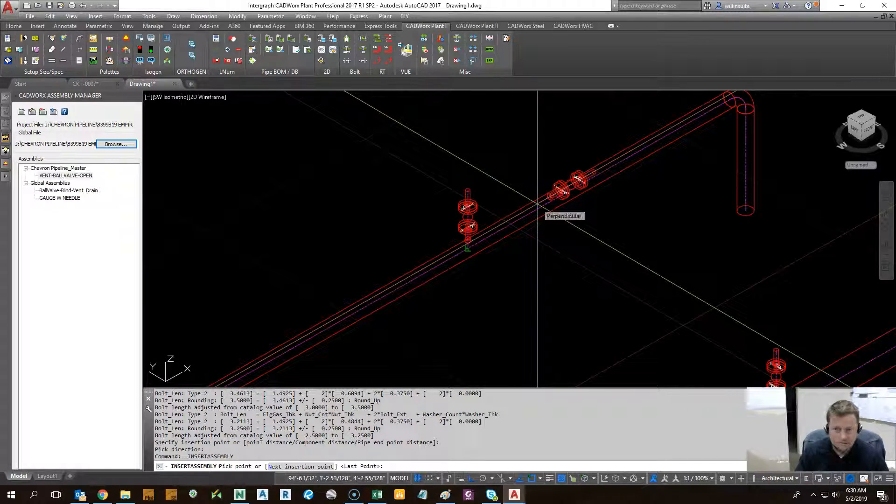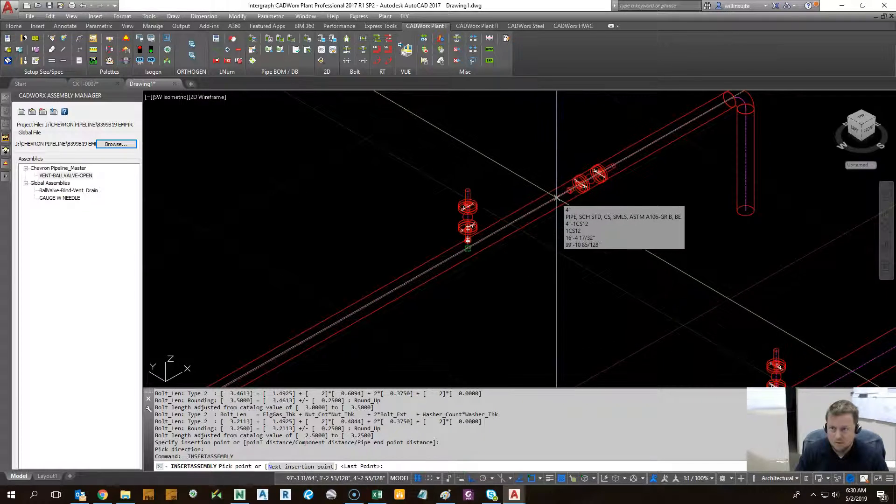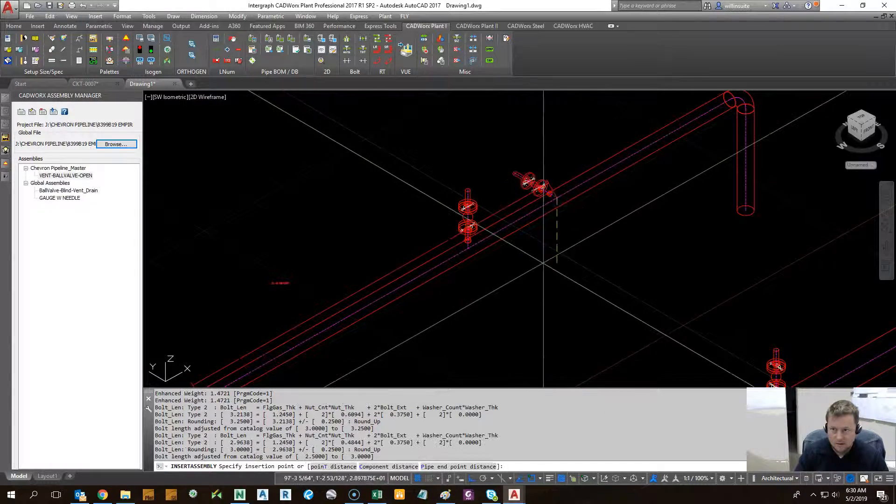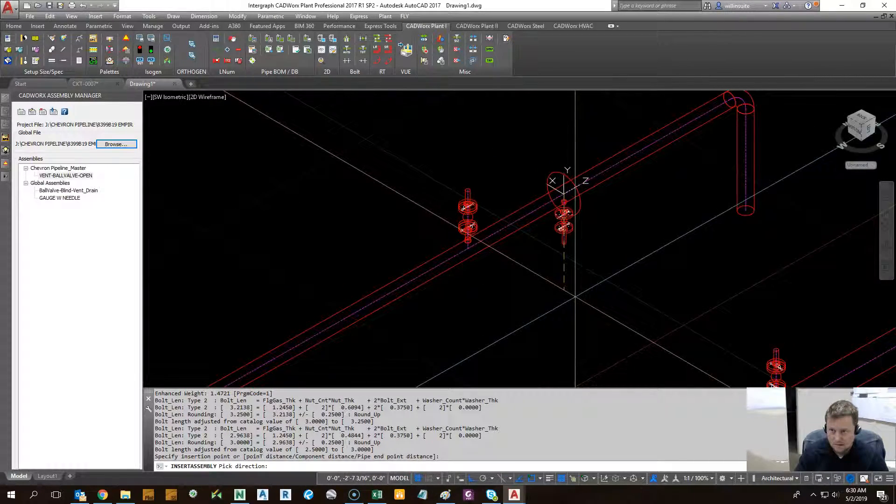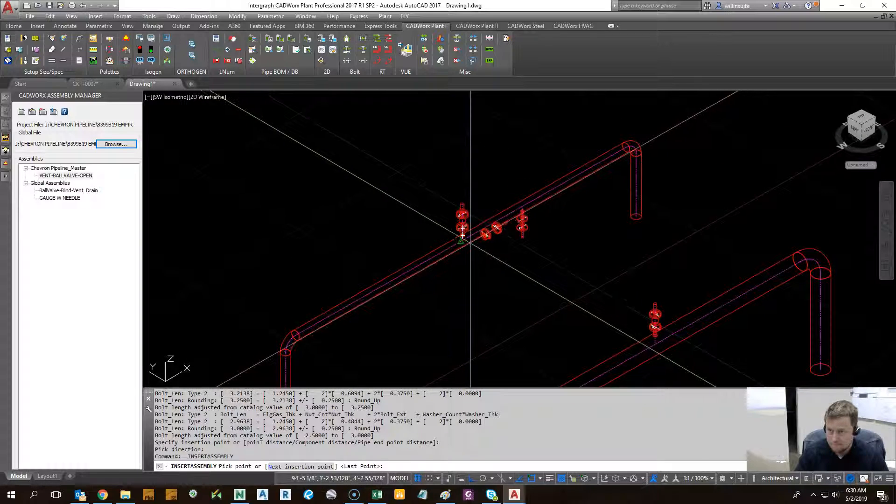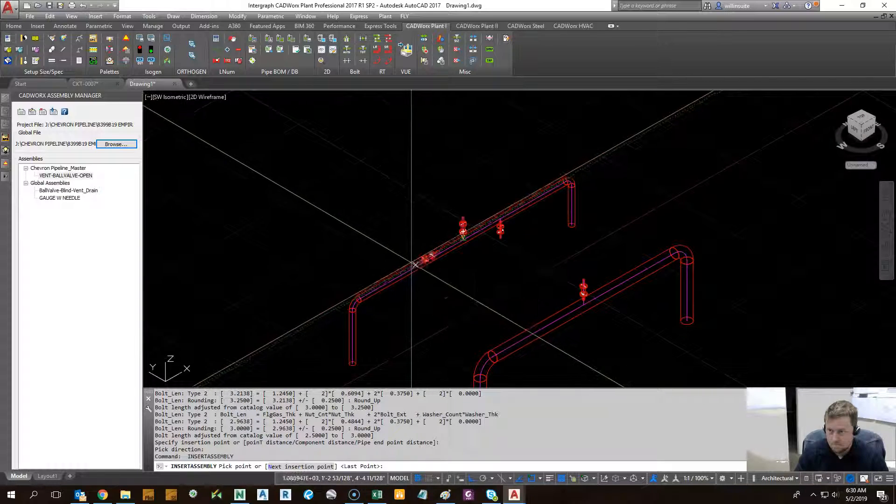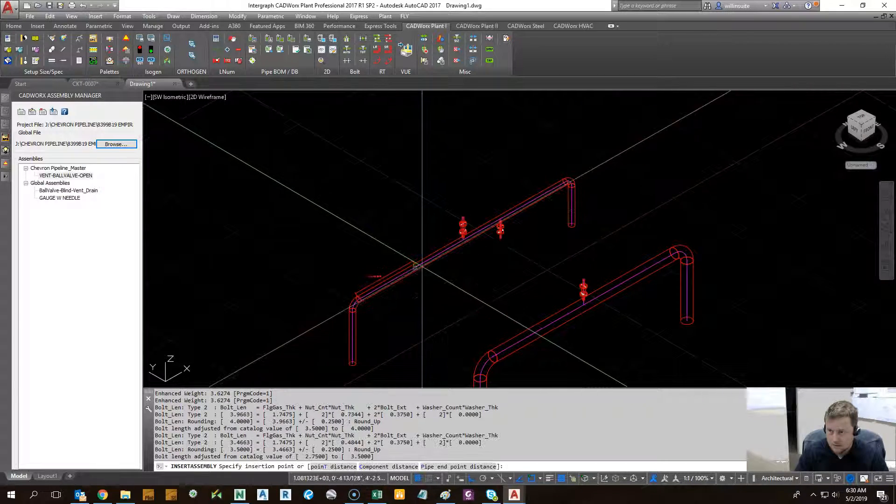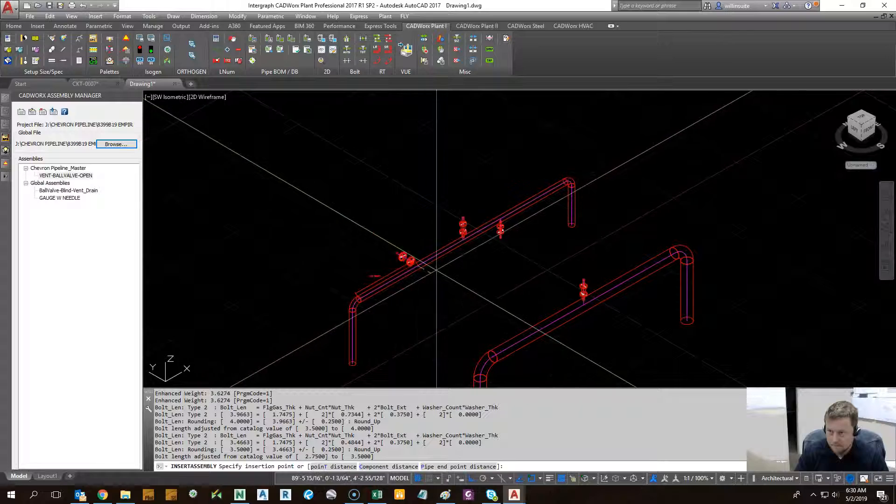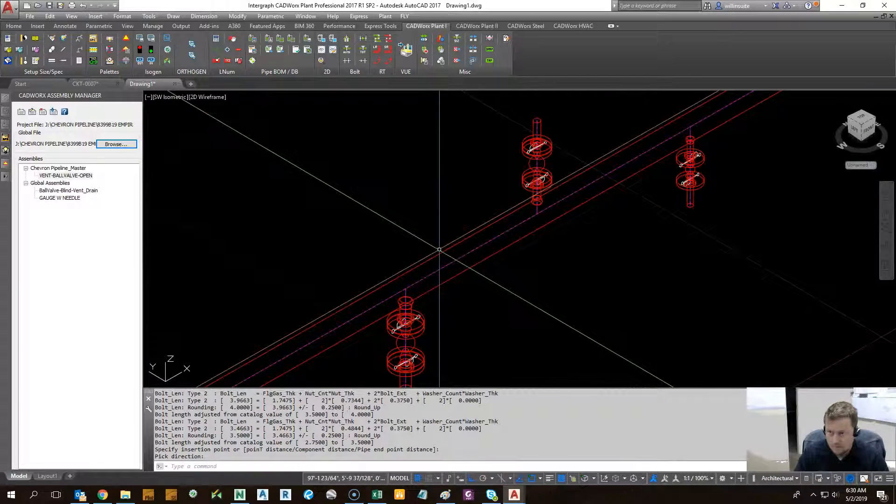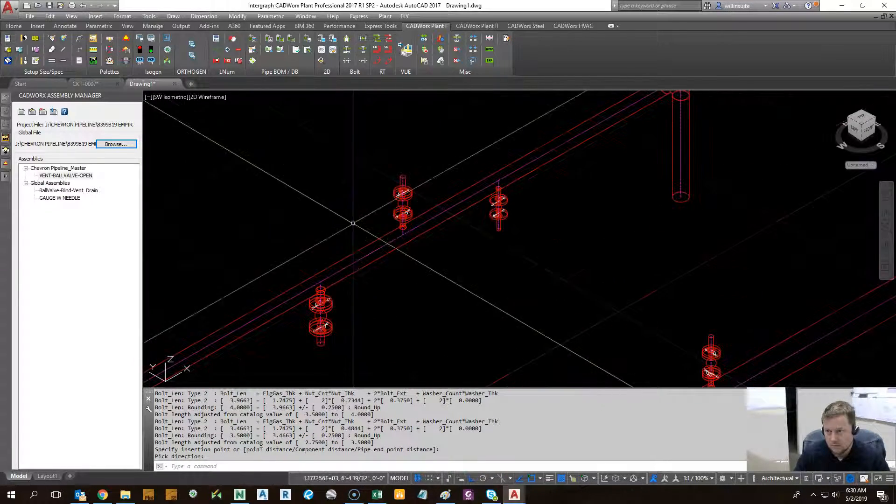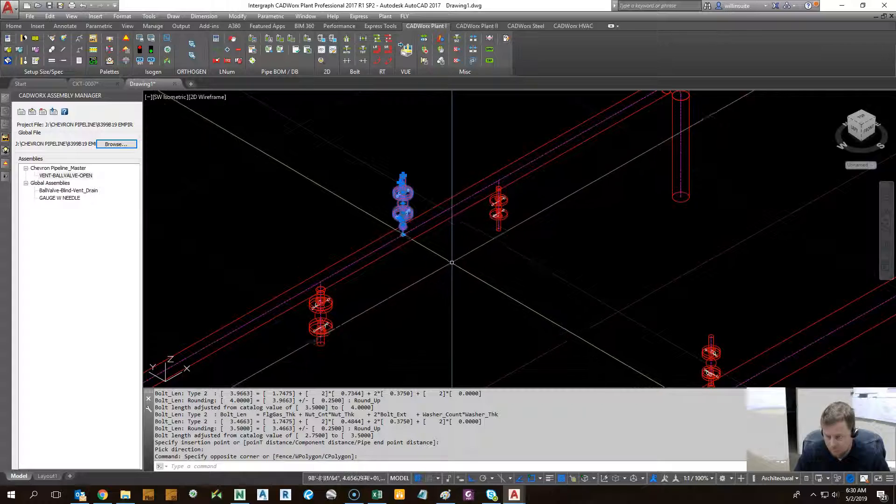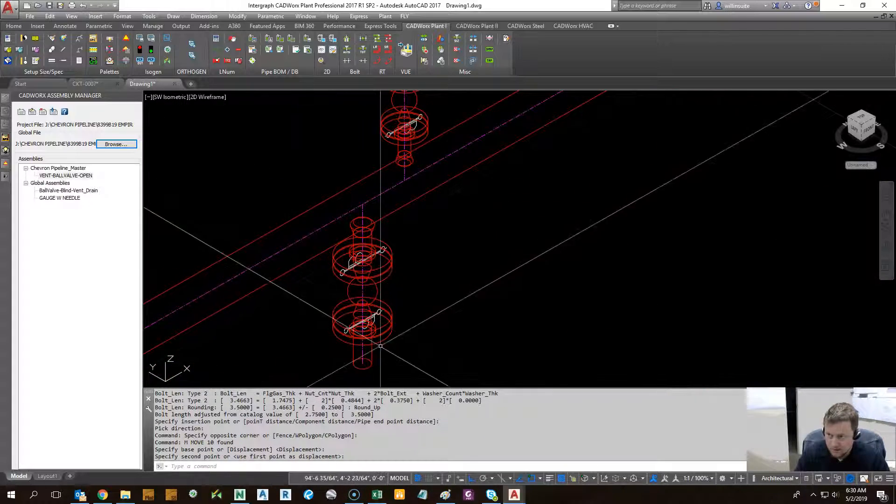And let's say we want to do it again. Just hit the space bar if you're configured that way. As you can tell, this one's a little bit bigger because I chose one and a half inch when I did it.